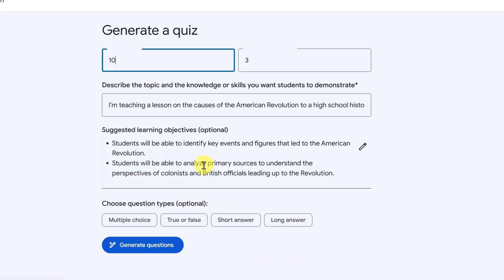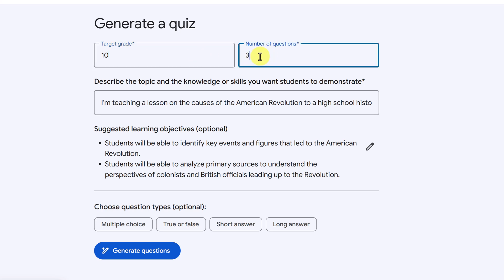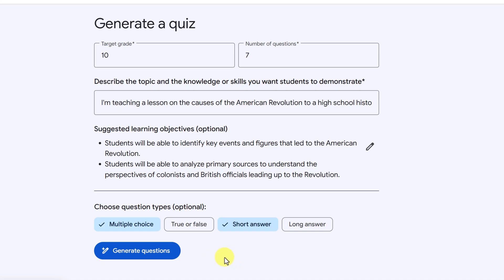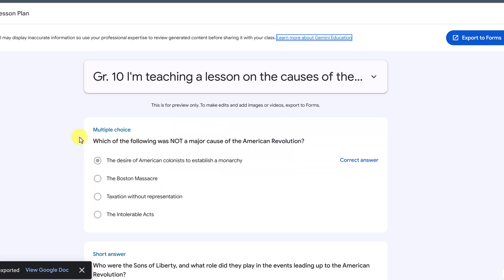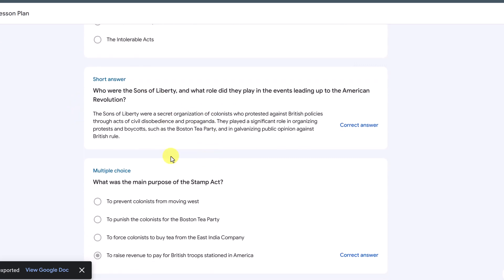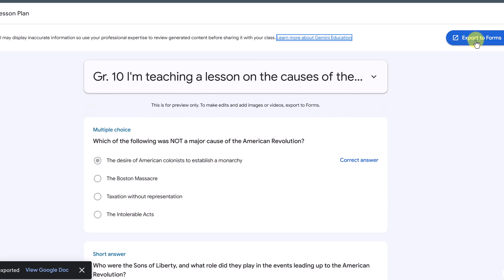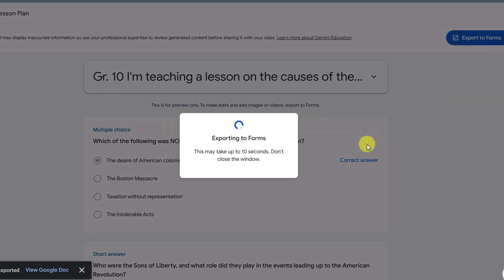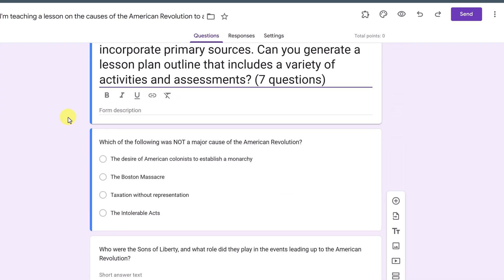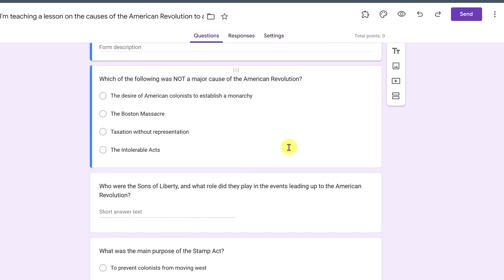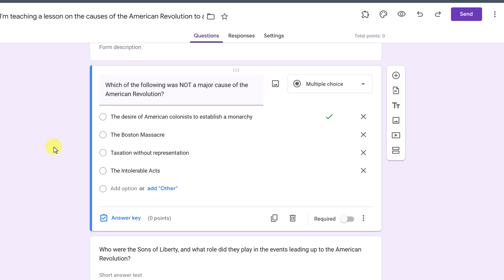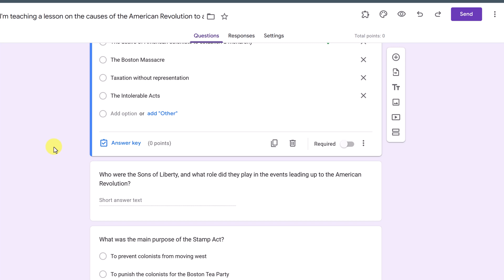Now I want to show you generate quiz. When I click on it, I'll leave the target grade the same and set it to seven questions. For question types, I'm going to choose multiple choice and short answer for the purpose of this demo, then click generate. Here's the quiz — multiple choice and short answer mixed together as I asked. What I really like is you can export this to Forms. Clicking export to Forms creates a Google Form from the quiz. In settings, you can see it's already been made into a quiz, and looking at the questions, they already have the correct answers marked as well. So it goes straight from creating the quiz to a ready-to-use Google Form that you can push back to Google Classroom or save in your Google Drive.